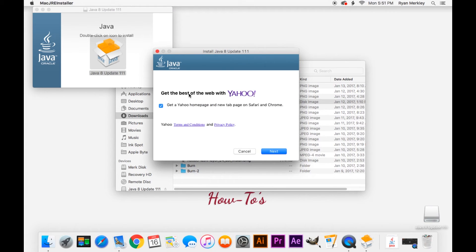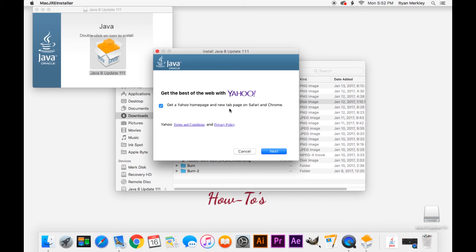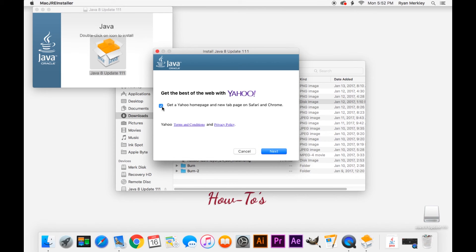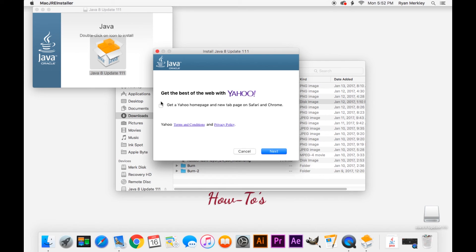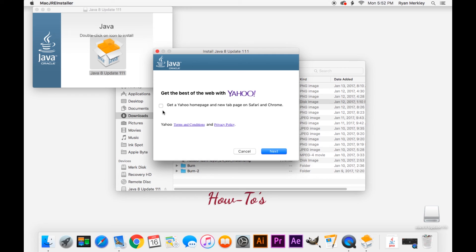But if I go back to the installer, here is something that they're trying to slip onto my computer. They have this automatically checked saying, get a Yahoo homepage and a new tab page on Safari and Chrome. So if I click next, this will change my homepage and add additional content to my browsers. I don't want that. So I'll uncheck that. And Java will install just like normal with that unchecked. You don't have to have that checked. And a lot of software will do that. They'll have certain items automatically checked. If you aren't paying attention and just keep clicking next, you will install bloatware onto your computer that will really slow you down.